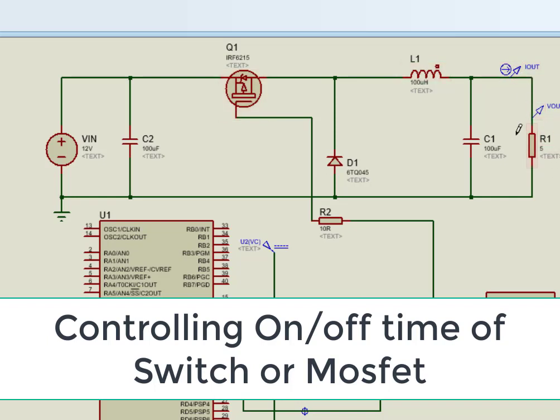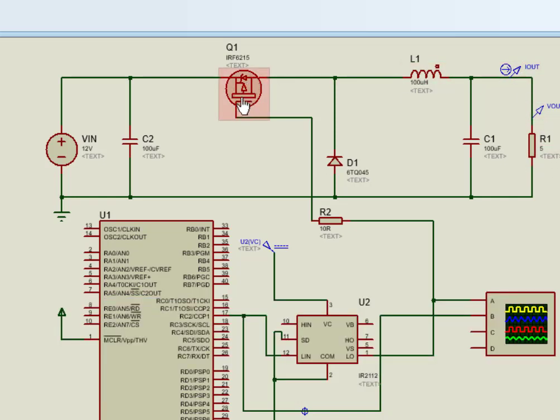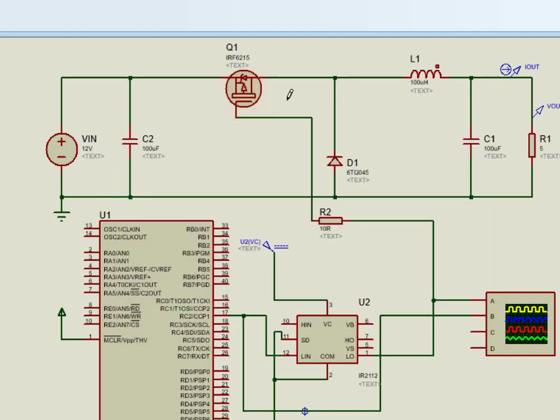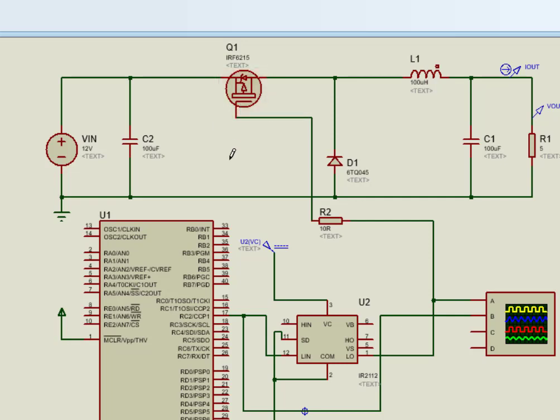Now the question is how to select this switch. This switch can be any semiconductor device such as a transistor, MOSFET, and IGBT. Selection of these components depends on power rating of buck converter. Usually MOSFET is used in practical buck converters due to its low on-state resistance, high switching frequency, and high power handling capability.